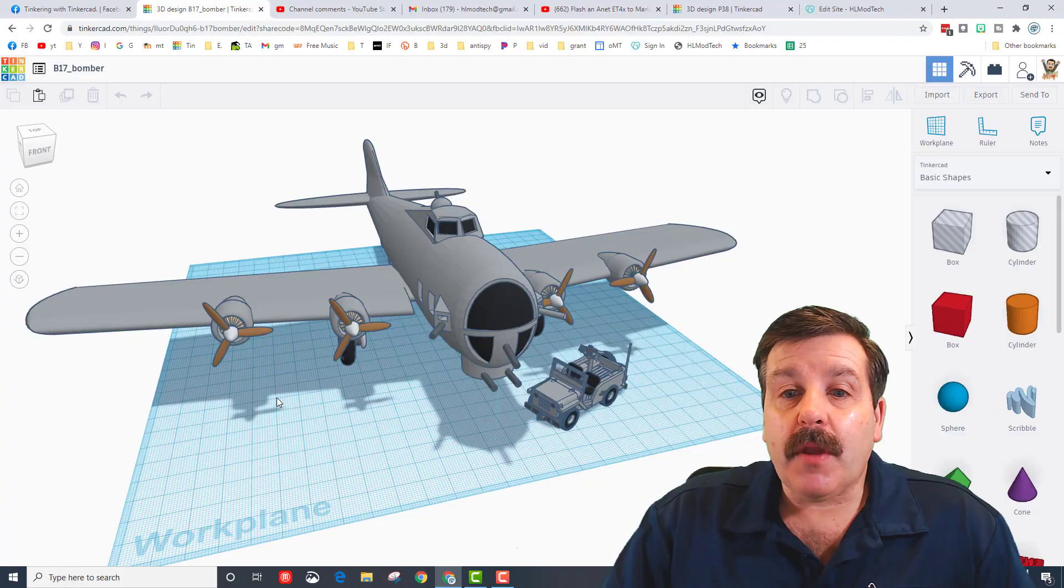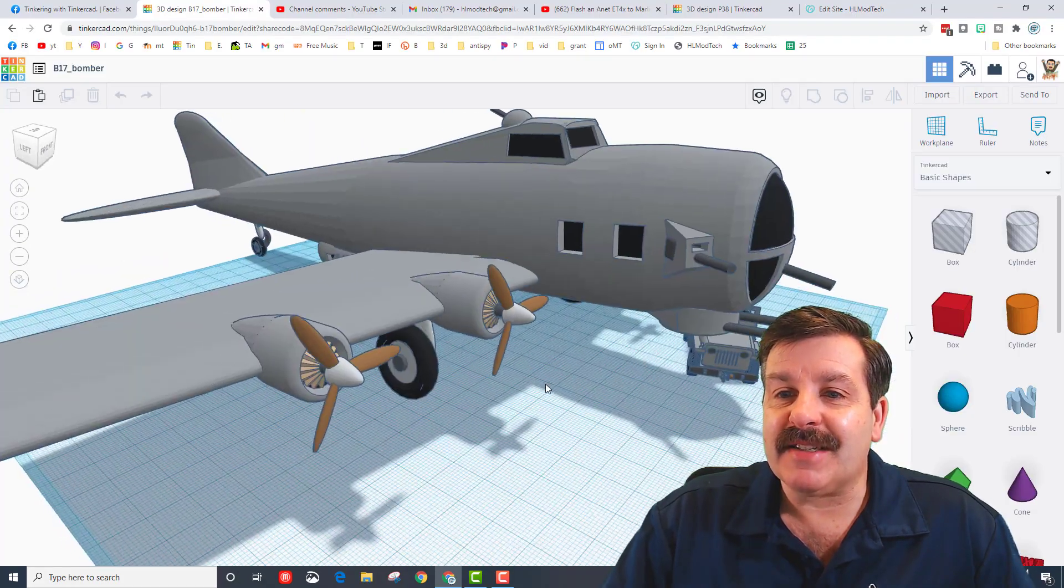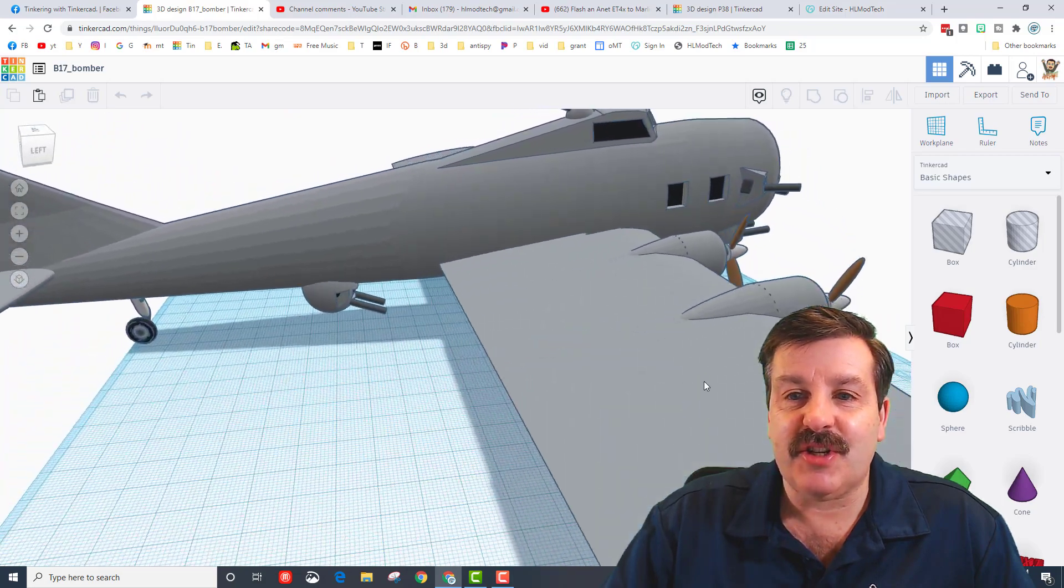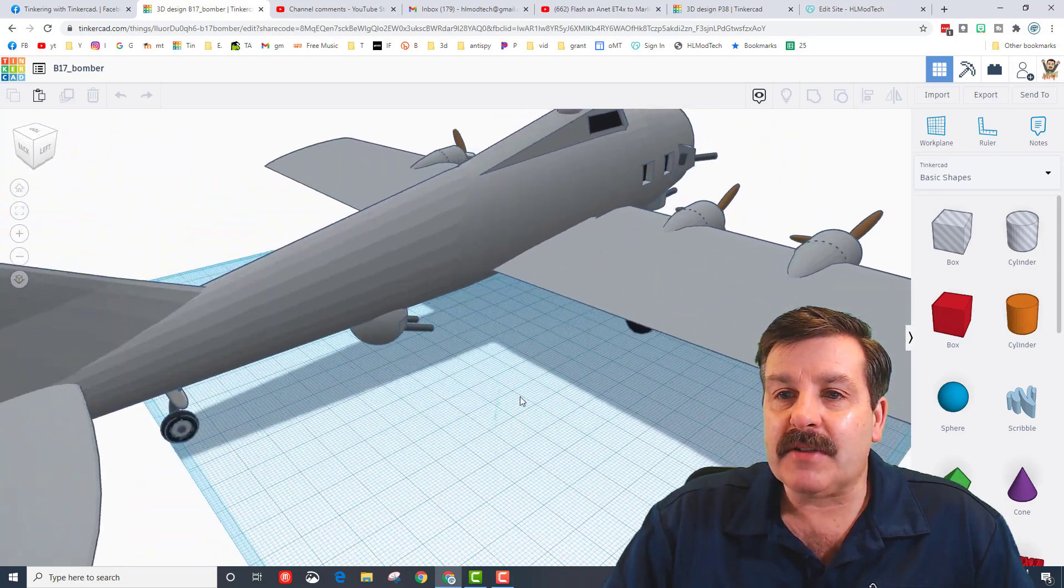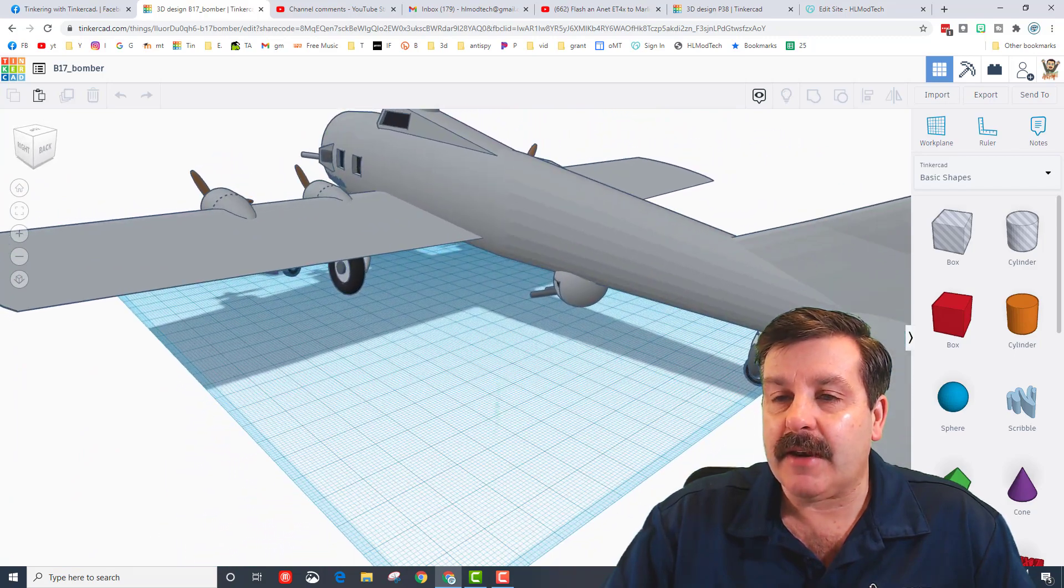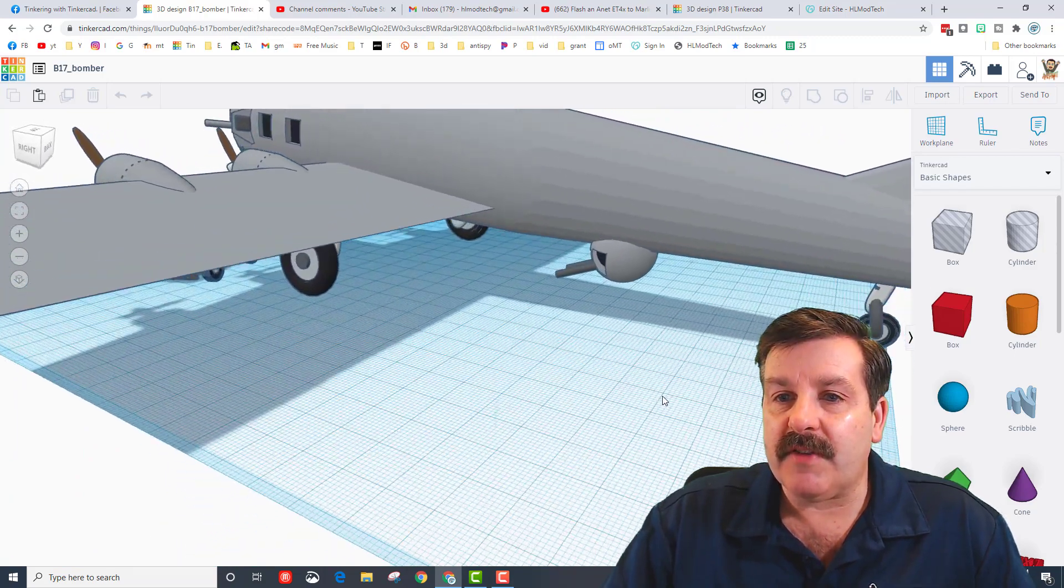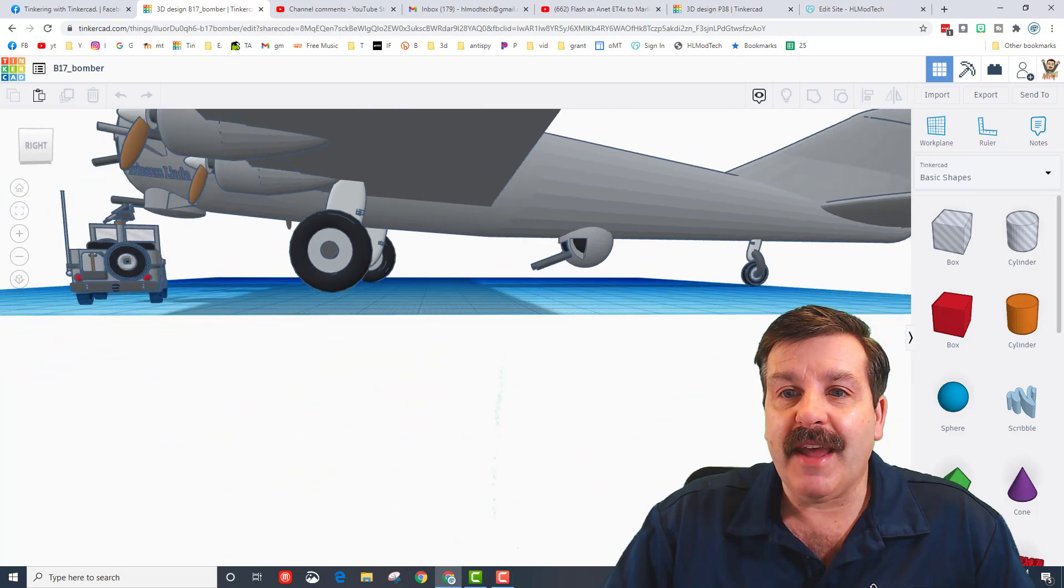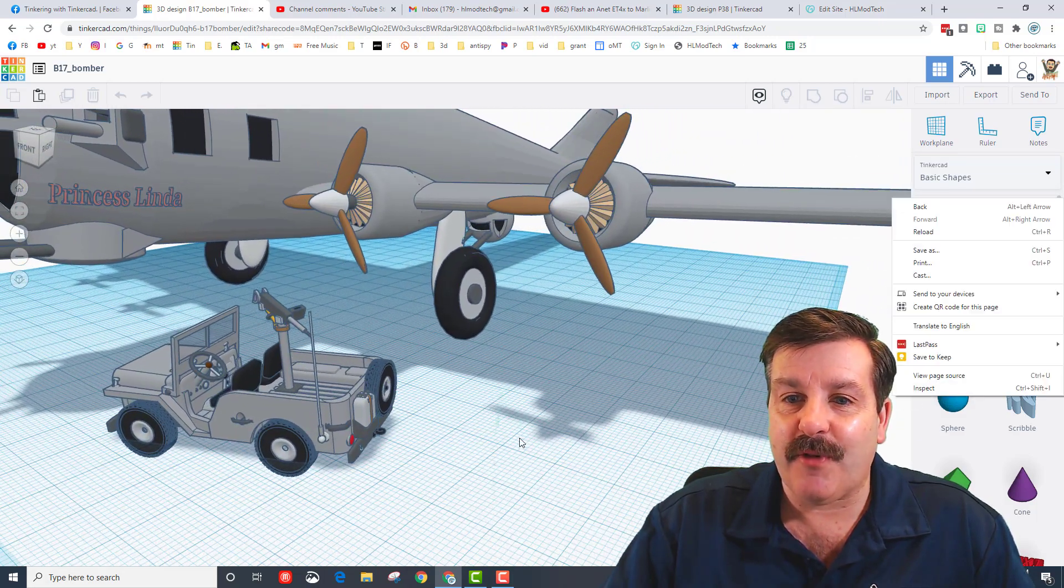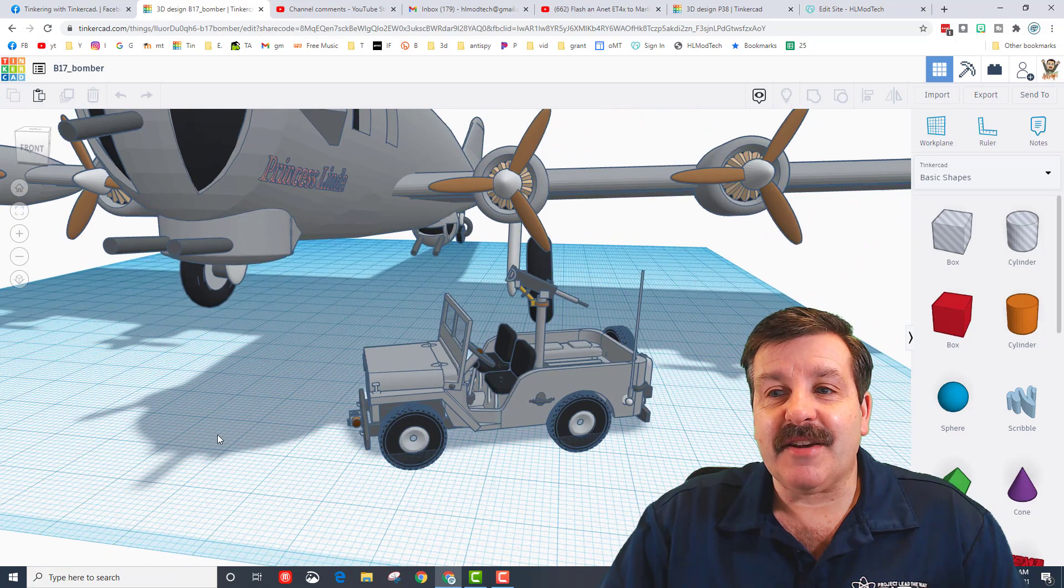All right friends, so once again Larry is an amazing designer and the time he put into this is just awesome. He makes all of his designs just for fun and he's also really cool about giving shareable ones that you can open and edit. As you check out his Tinkercad profile, you can see this aircraft is named Princess Linda and it comes with an amazing Jeep as well.